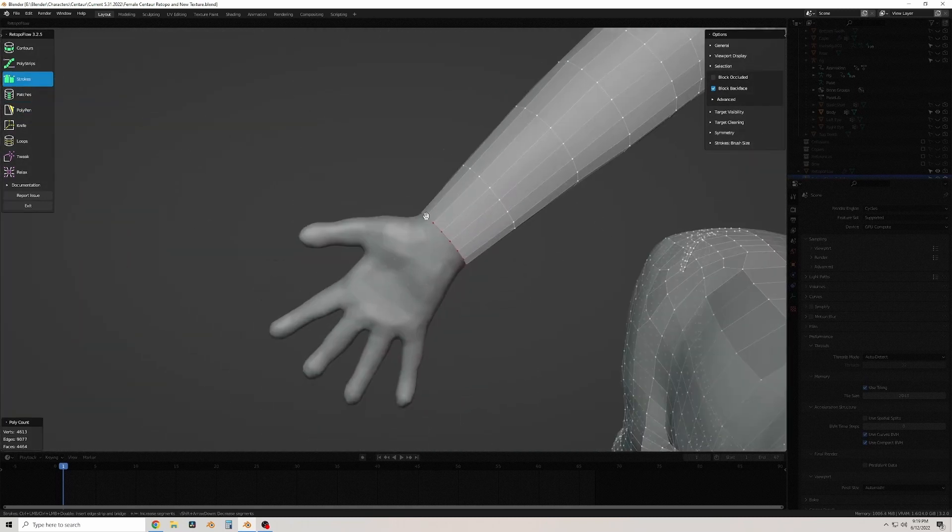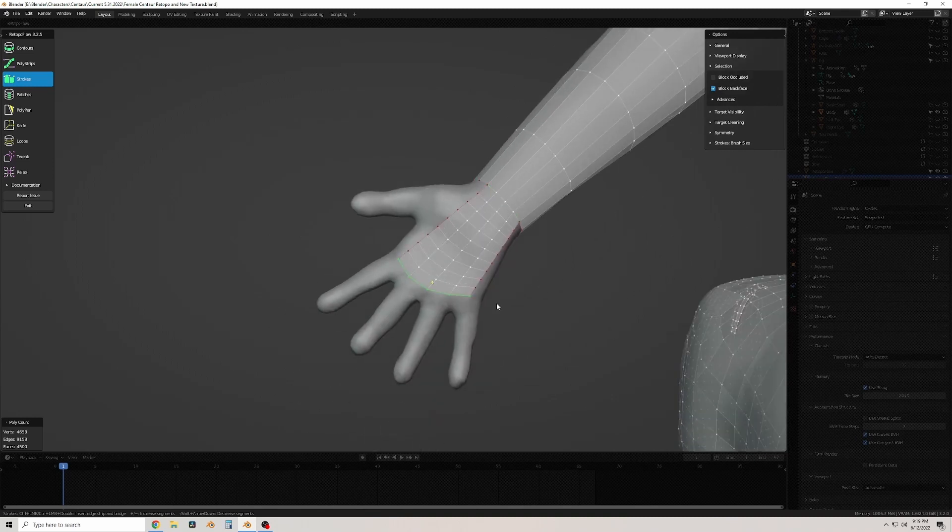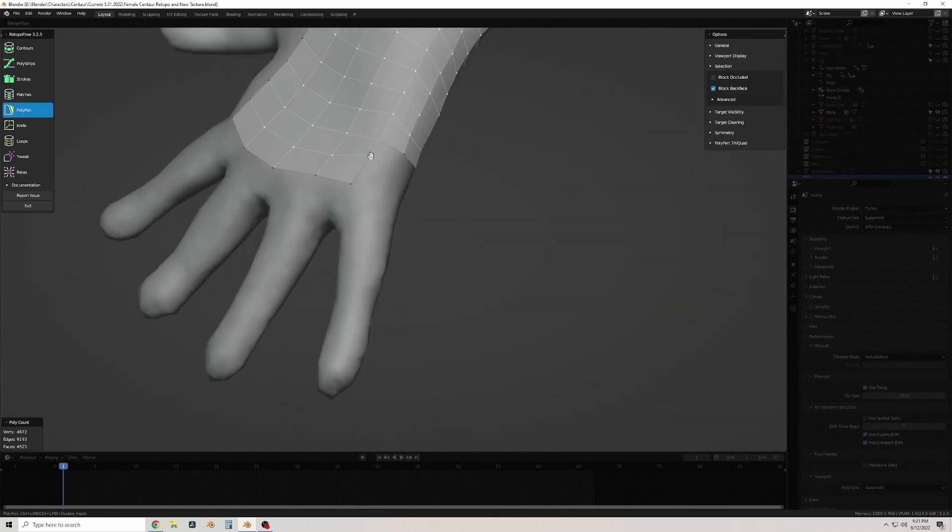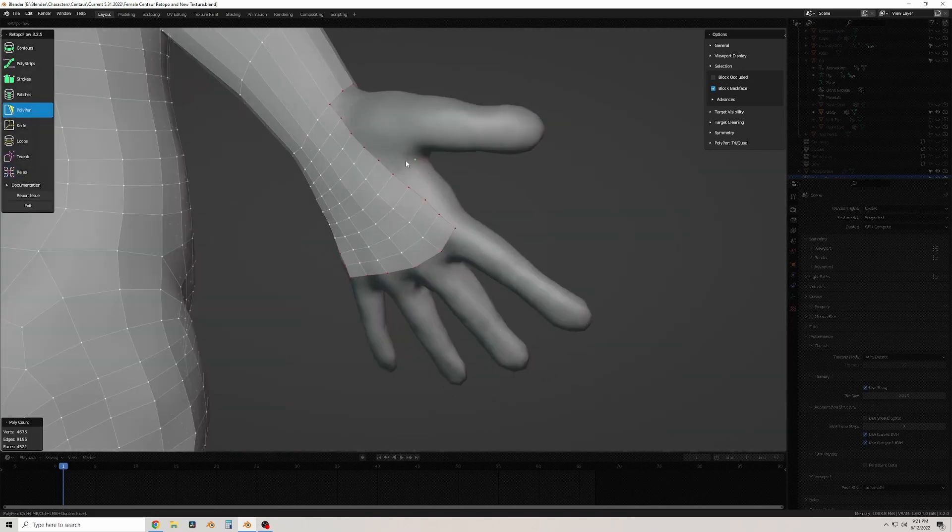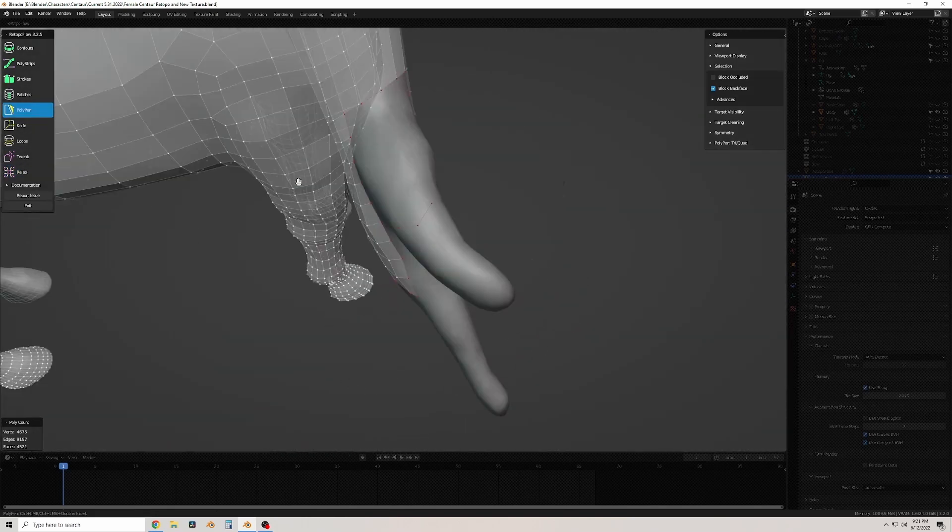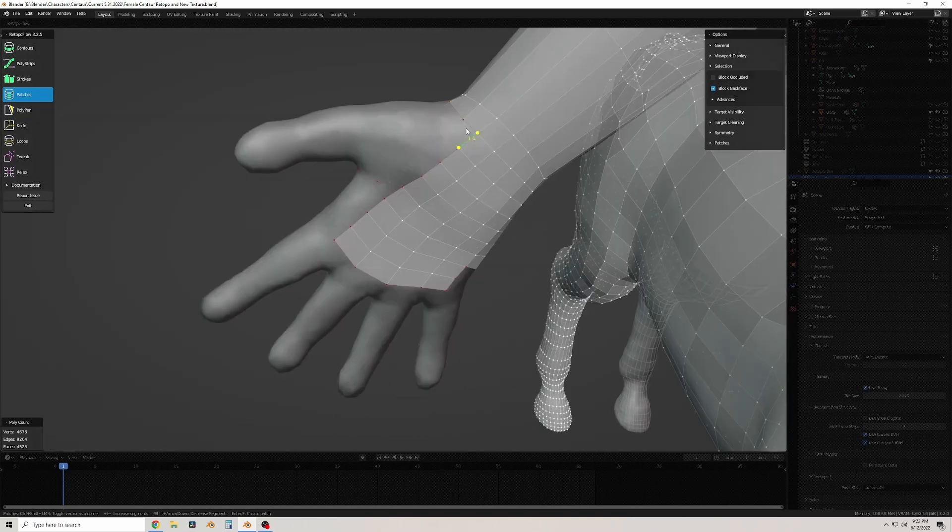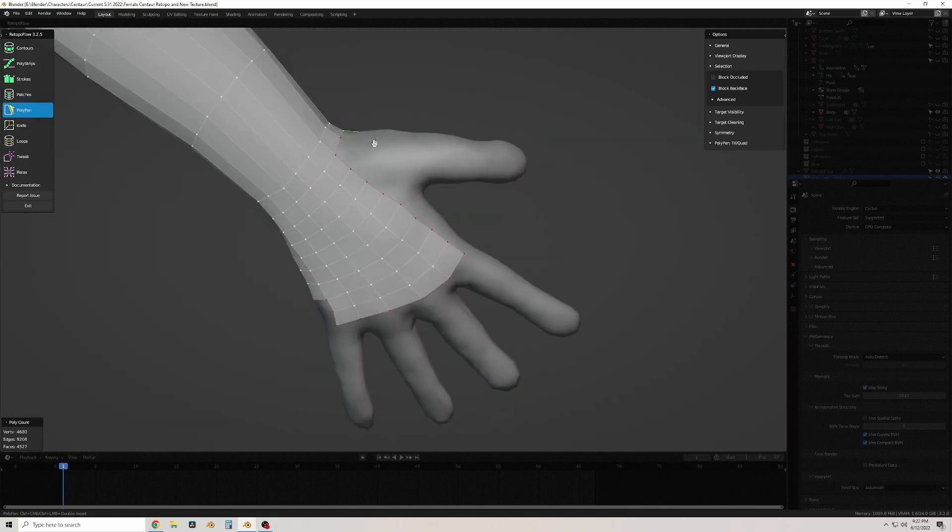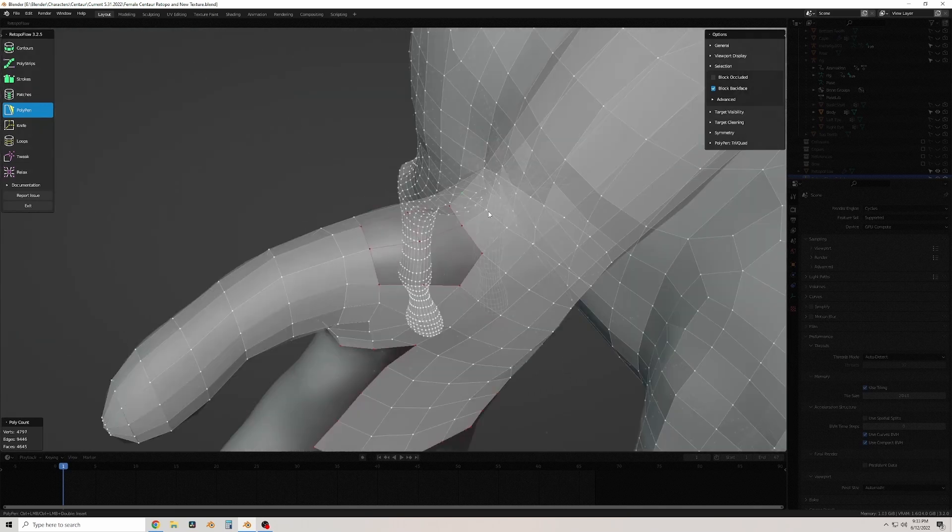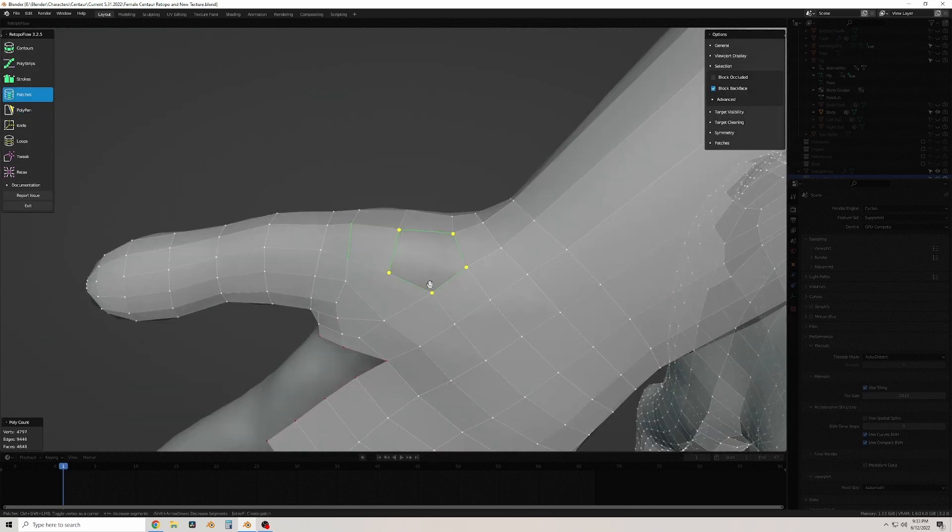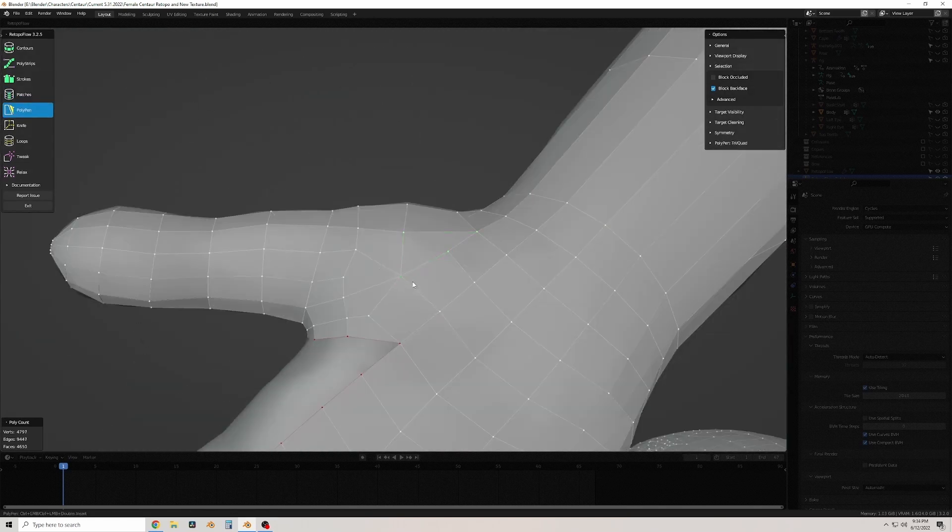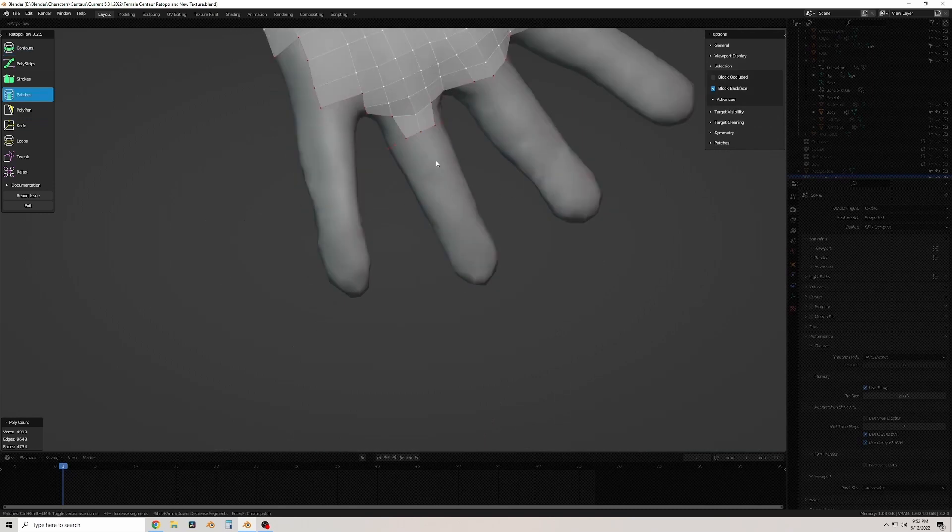Also, one other note—I didn't show retopologizing the inside of the mouth. It's a fairly painful process to even do just because of visibility. You're better off trying to hide parts of the head and parts of the jaw and whatnot to work on certain areas at a time so that you can kind of avoid having to look through the mesh to do it.